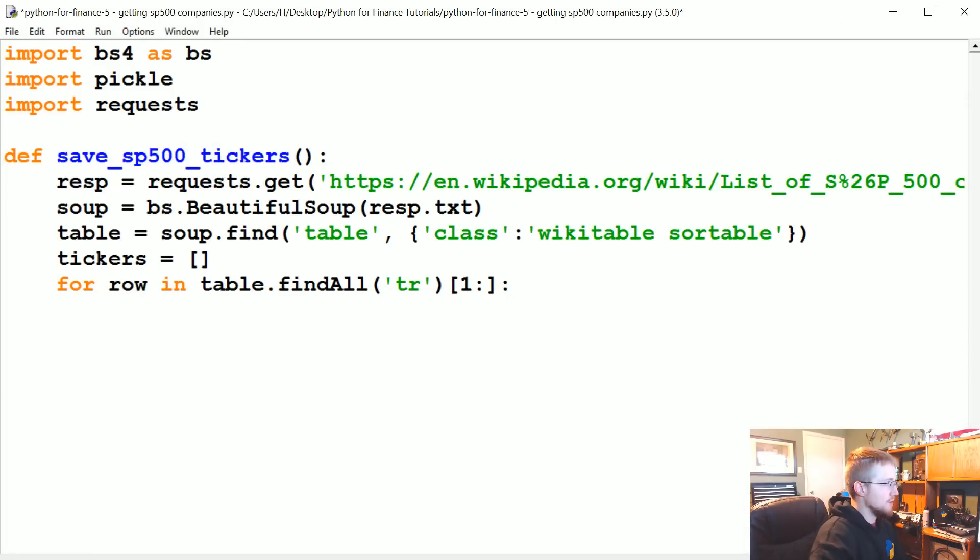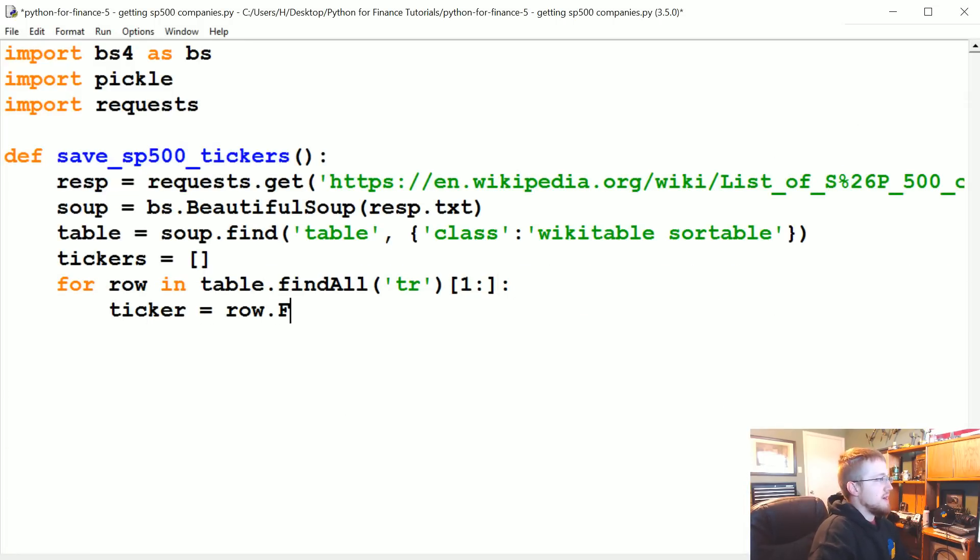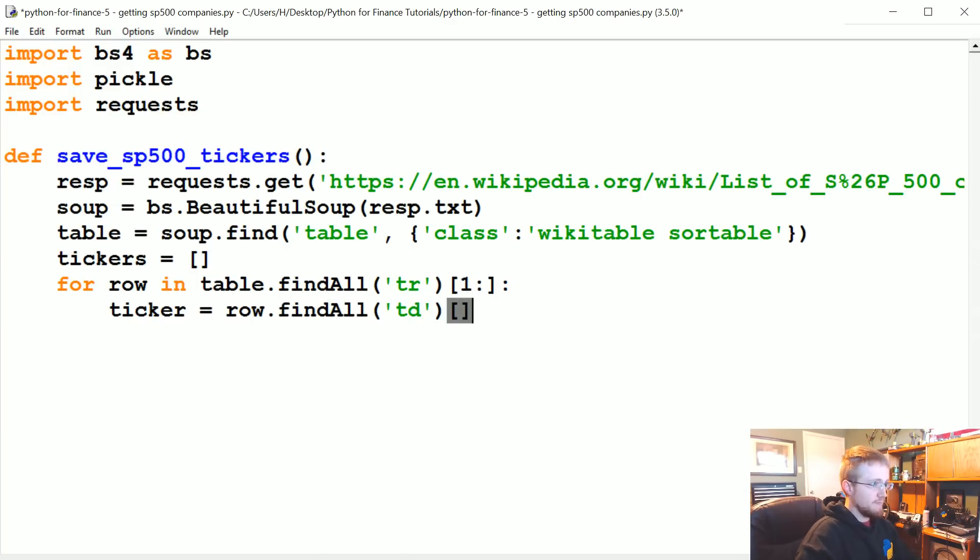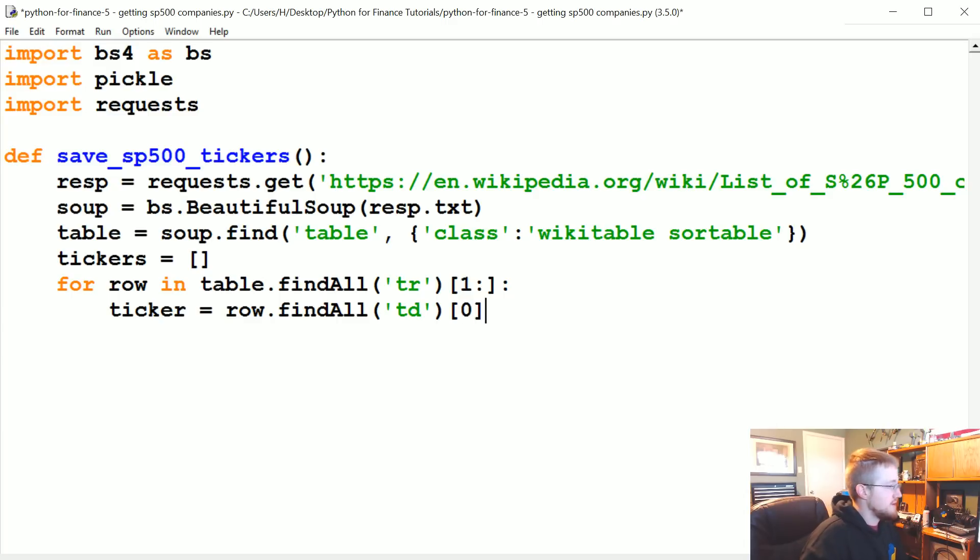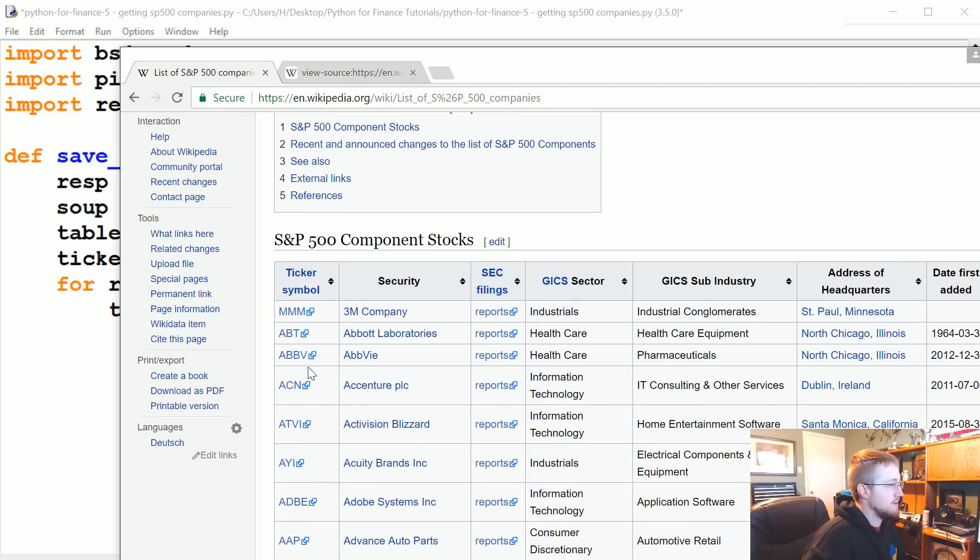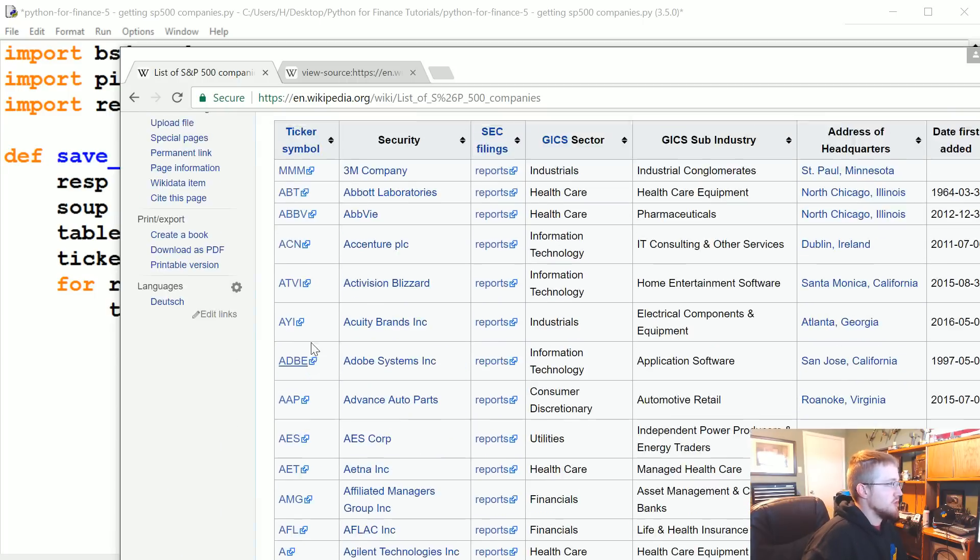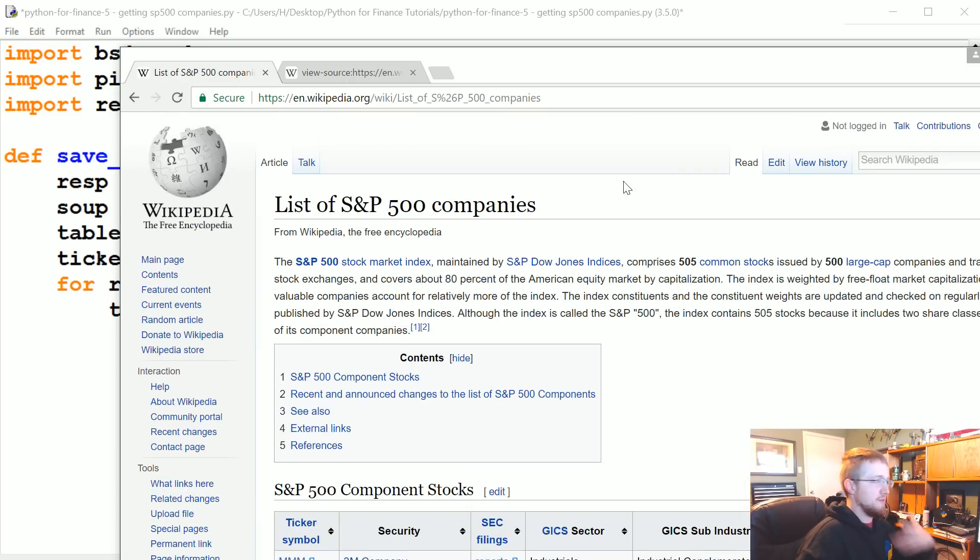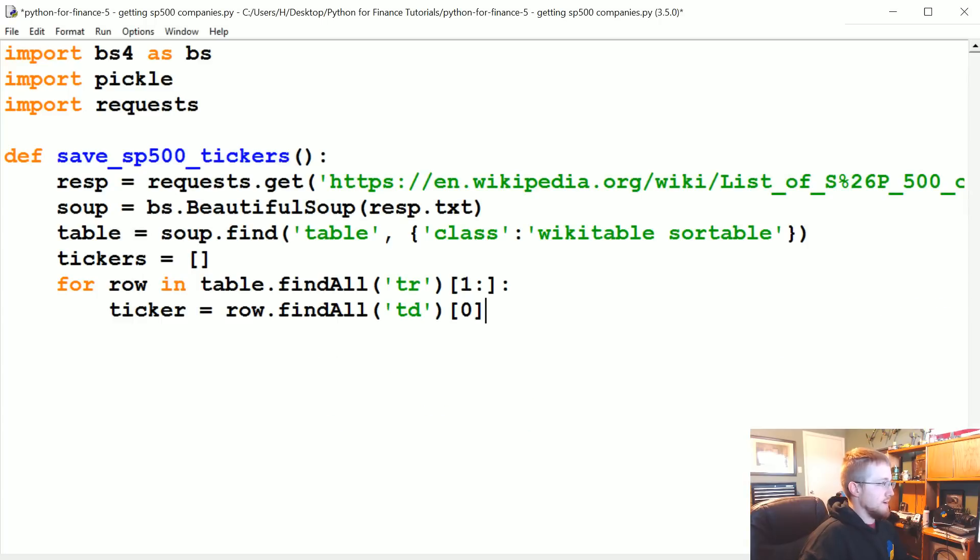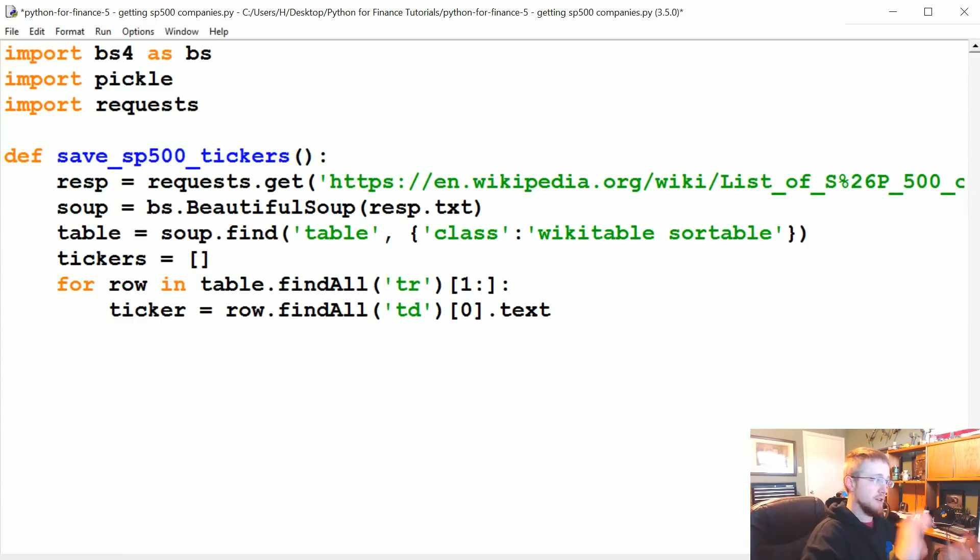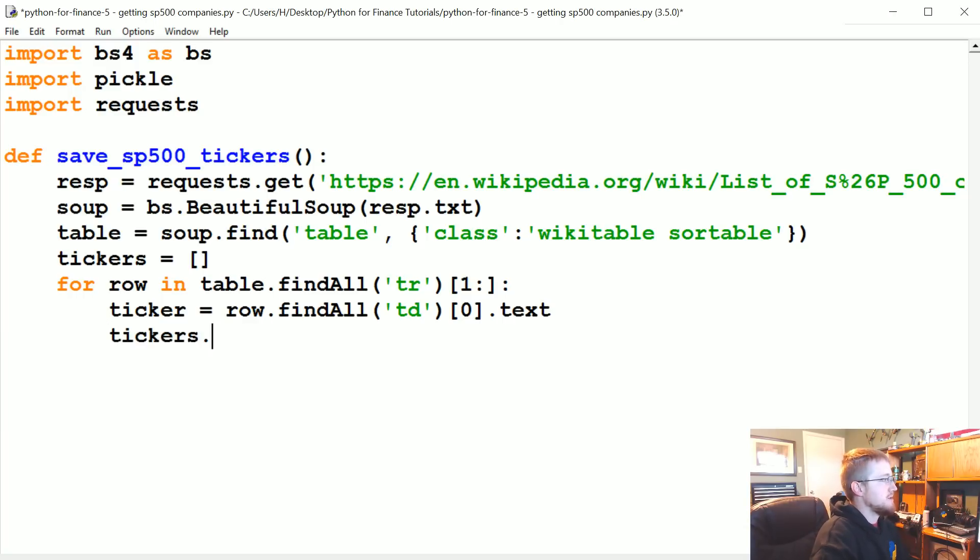So the ticker equals row.find_all, and in each row it consists of table data - that's each column basically. We just want that first, the zero-width column. That was the most left column here, those are all of our tickers, so we want the zero-width, that's the first. That's the ticker. We need to specify .text because it's a soup object right now, we want it to be a string for Python. So .text, and then tickers.append(ticker).